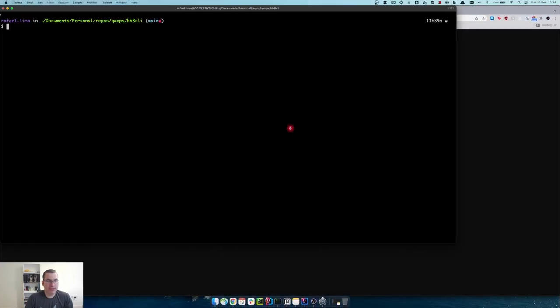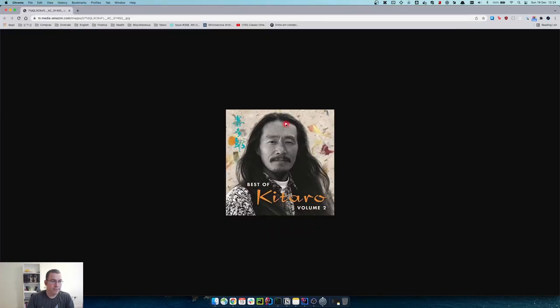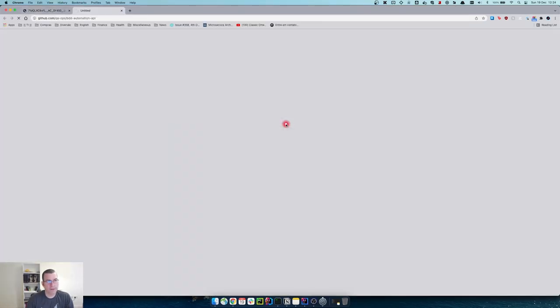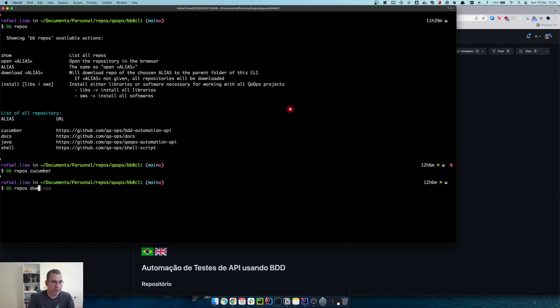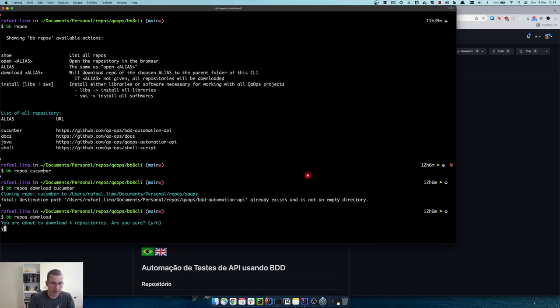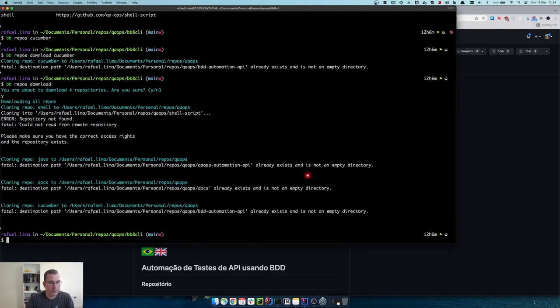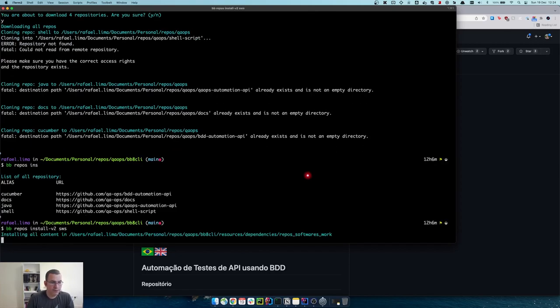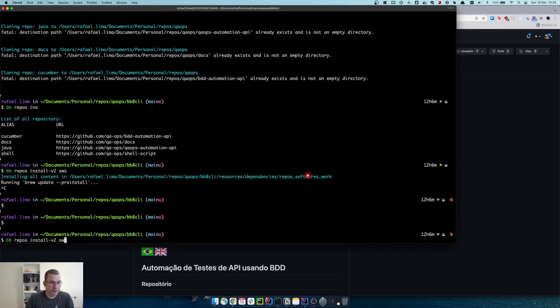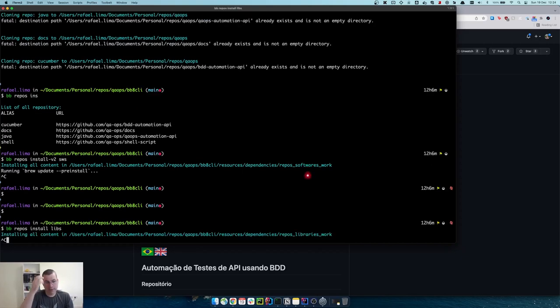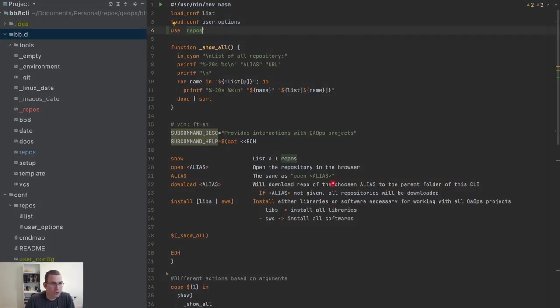Let's see if that works. So if we do bb repos we are able to list cucumber, download cucumber, it's going to download but it's already there, download everything, yes it's working. We have bb repos install v2, it's installing. We don't need to wait for everything and then we have the regular install with libs.